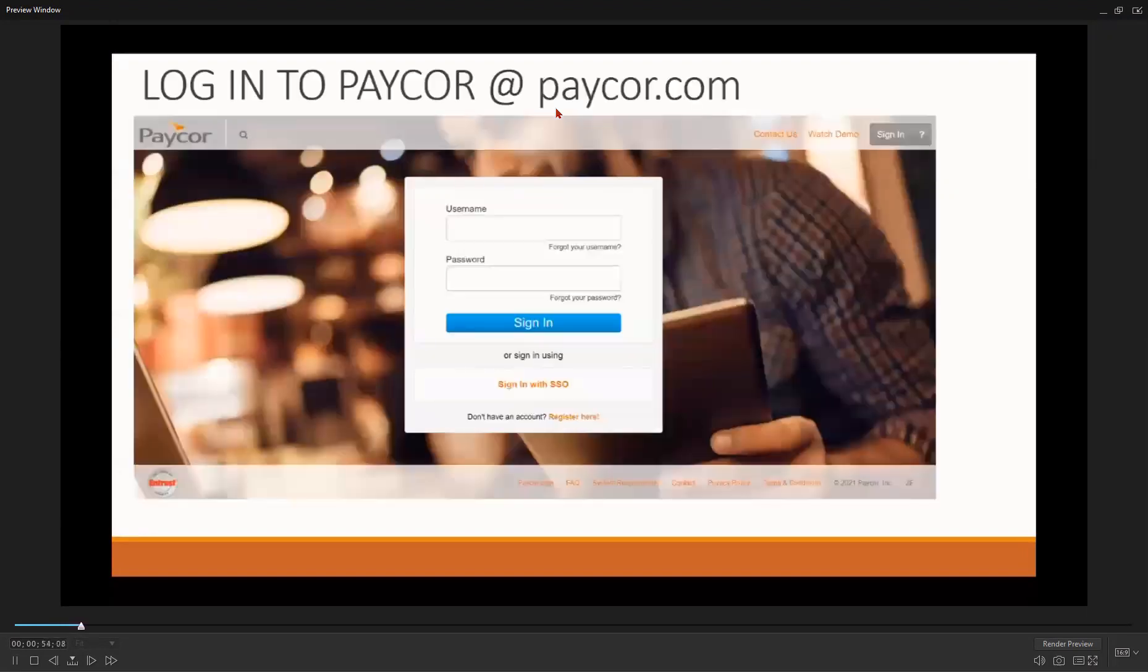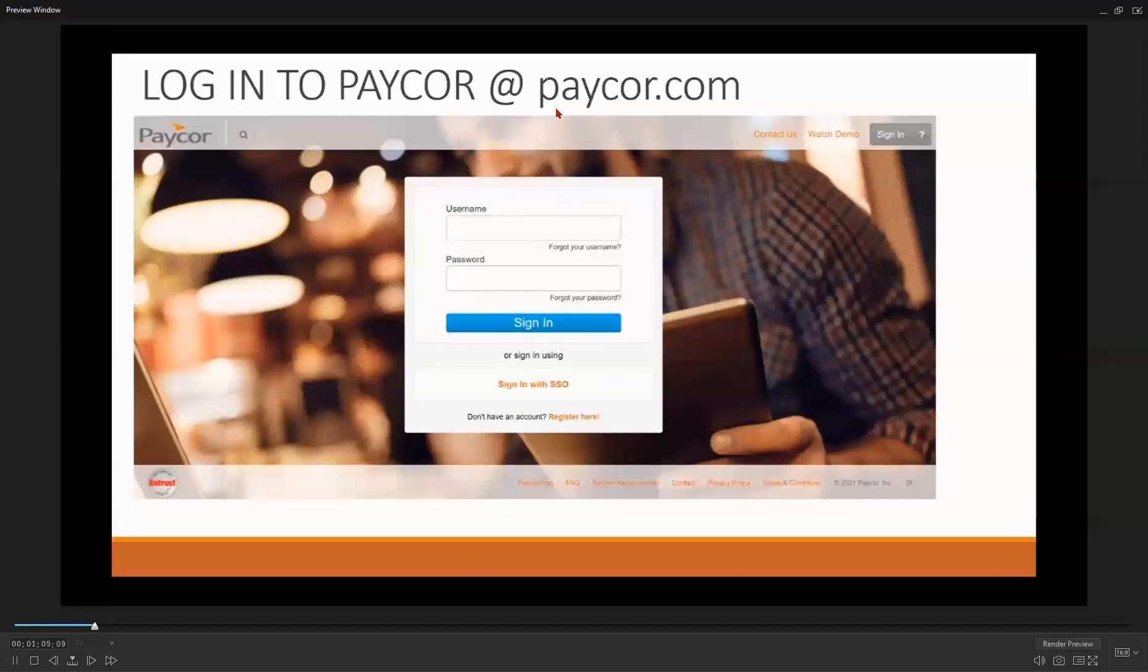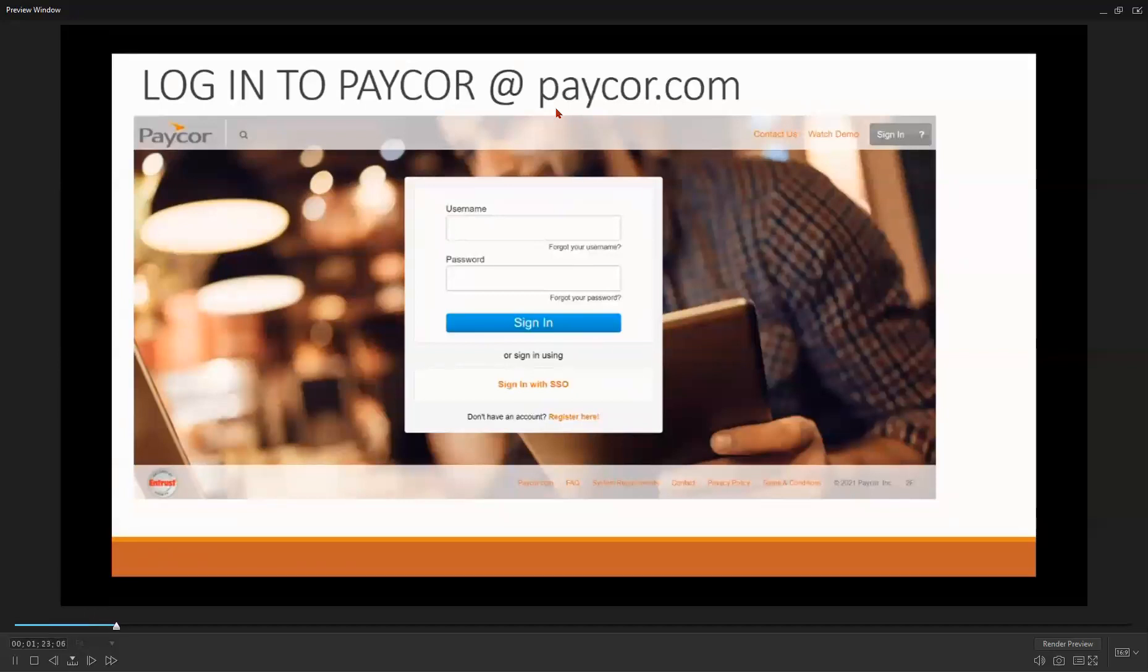You should have received login instructions to register into PayCorps. Once complete, PayCorps will remember what you have created and autofill this information for you each subsequent time you log in. If you have forgotten your login information or need to recreate it, select the appropriate link, such as forgot your username or forgot your password.